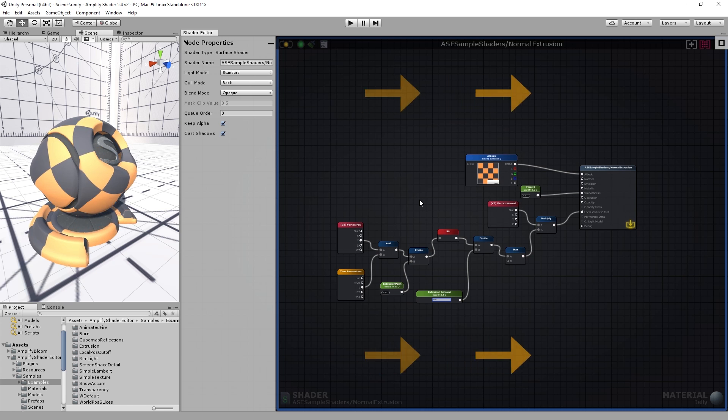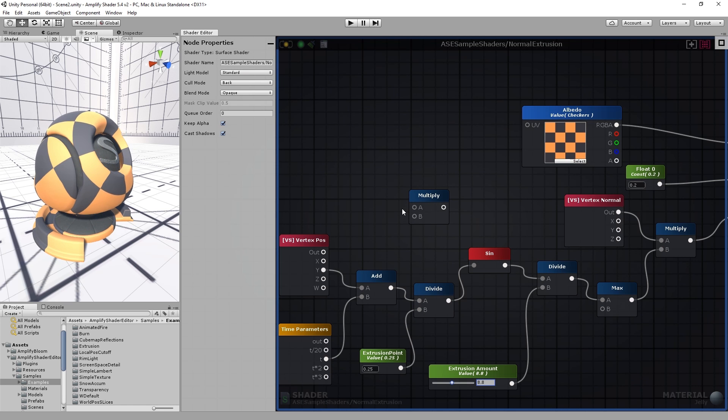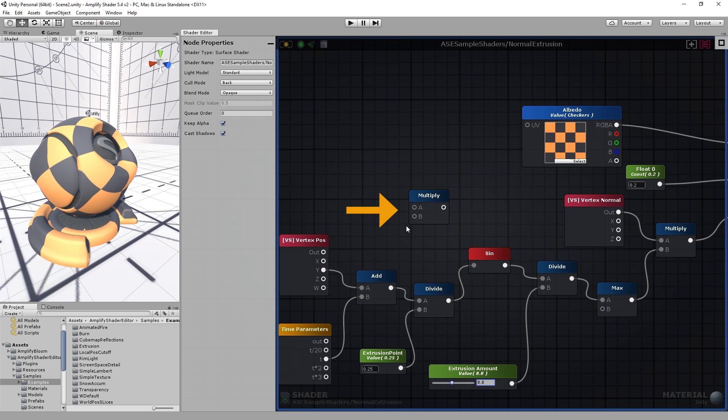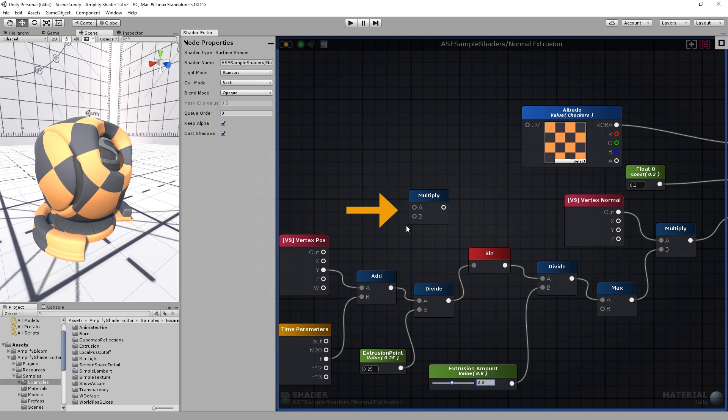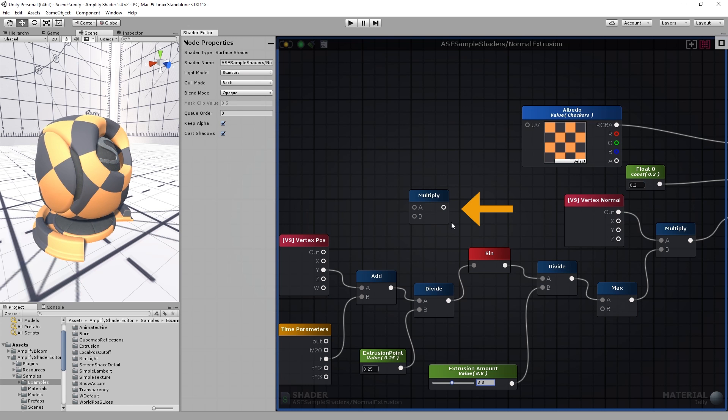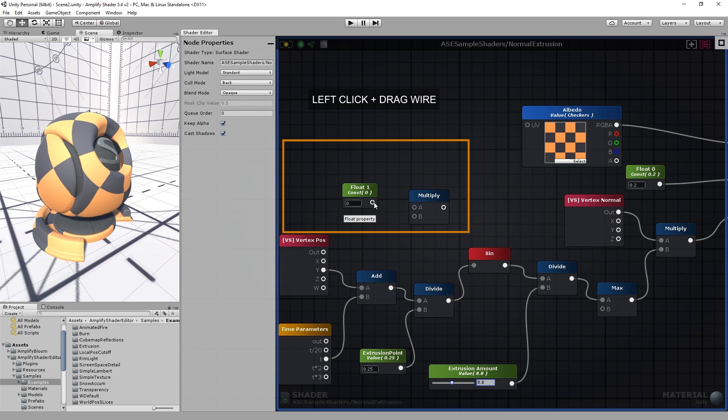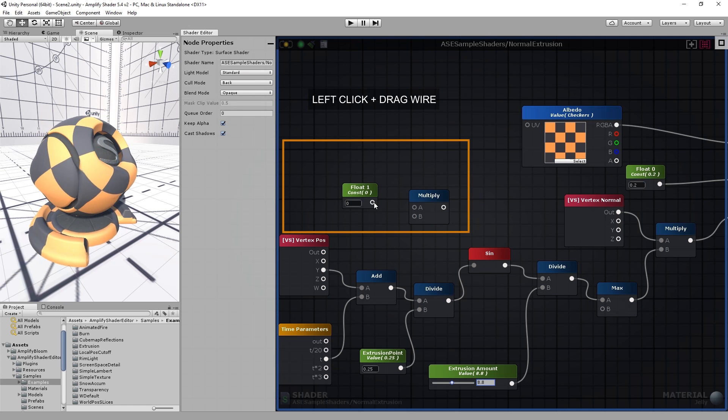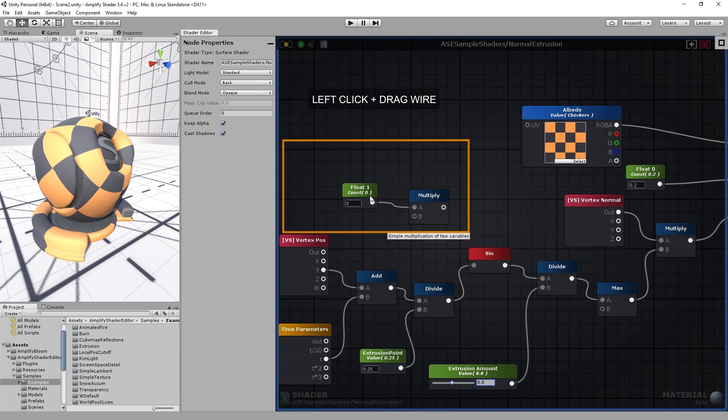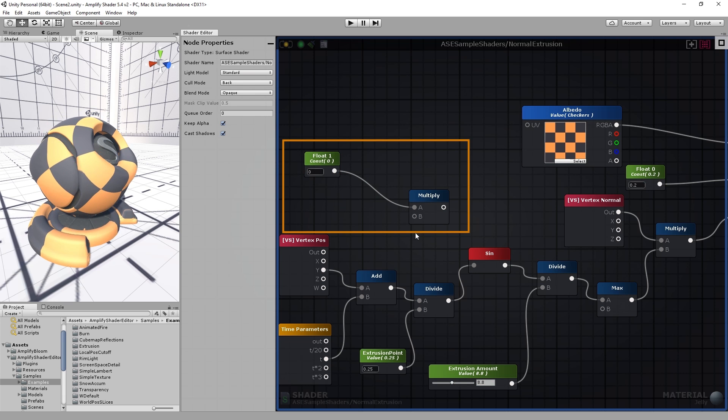Data flows from left to right. Input ports are always on the leftmost side and output ports are always on the rightmost side. Connecting a wire is quite simple - you simply drag and drop it onto a node port.